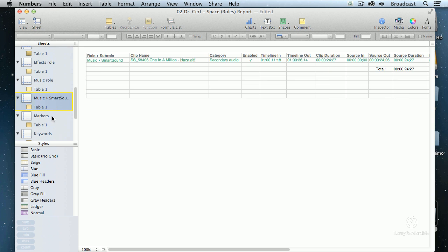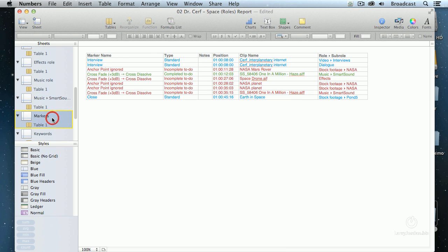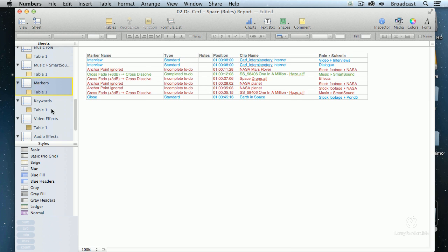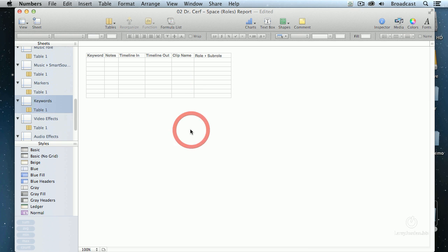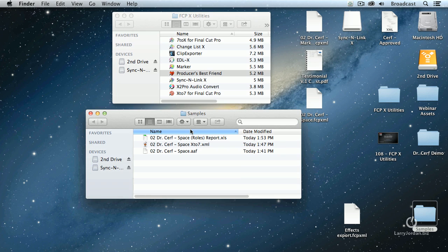what music I'm using. Let's see. There's music I've purchased from Smart Sound, where my markers are, keywords. I mean, if this doesn't show you how much power there is in an XML file,